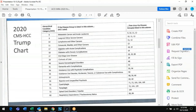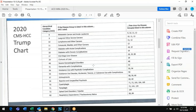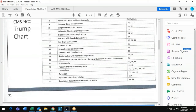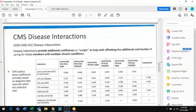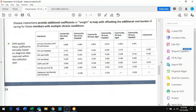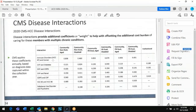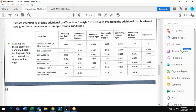Similarly, if you code diabetes without complications and then add complications, you lose the simple category 19 score but get the higher score of 18. These are the drop categories. There are also disease interactions — if your patient is diabetic and has CHF, you get an additional score on top of the two individual category scores. These disease interactions are important to know.